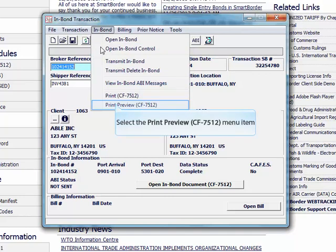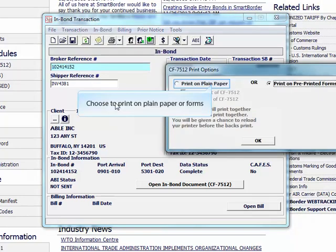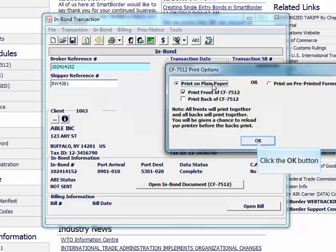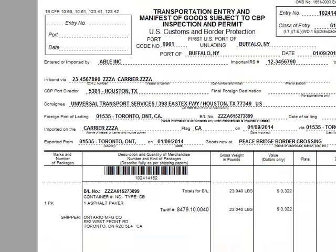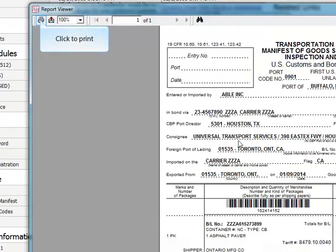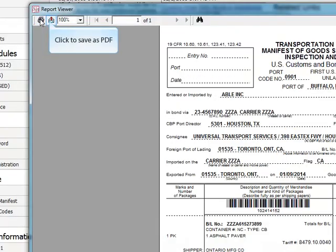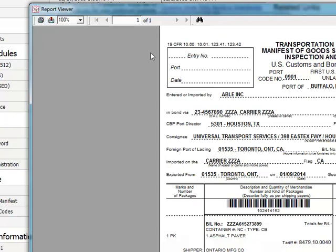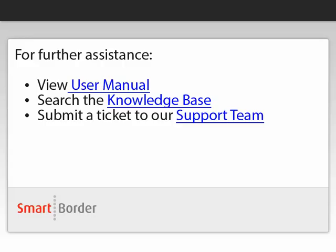Click print or print preview to view and print your 7512 form. Choose to print on regular plain paper or to print on a form. Click to print or to save the document as PDF and email on.